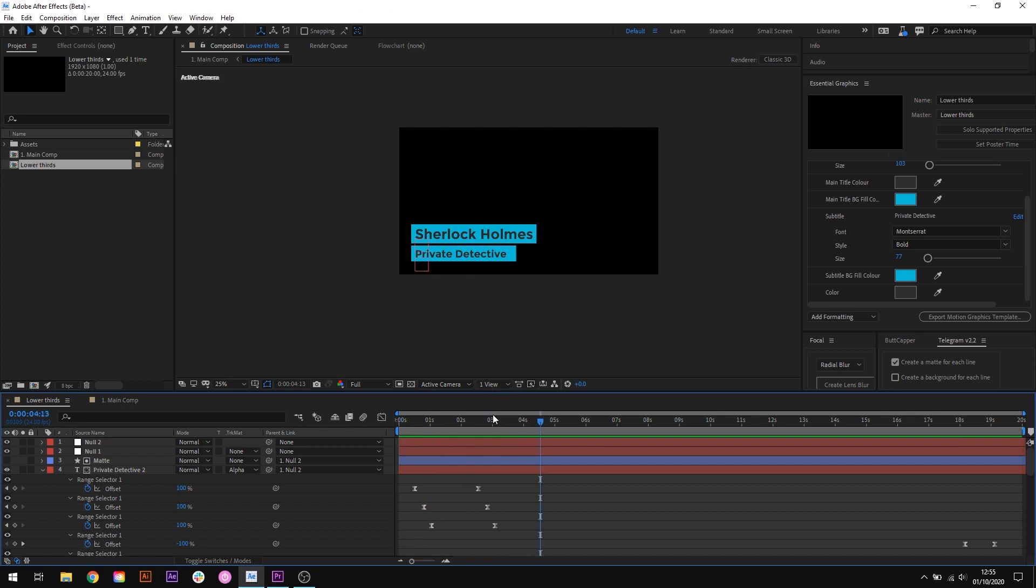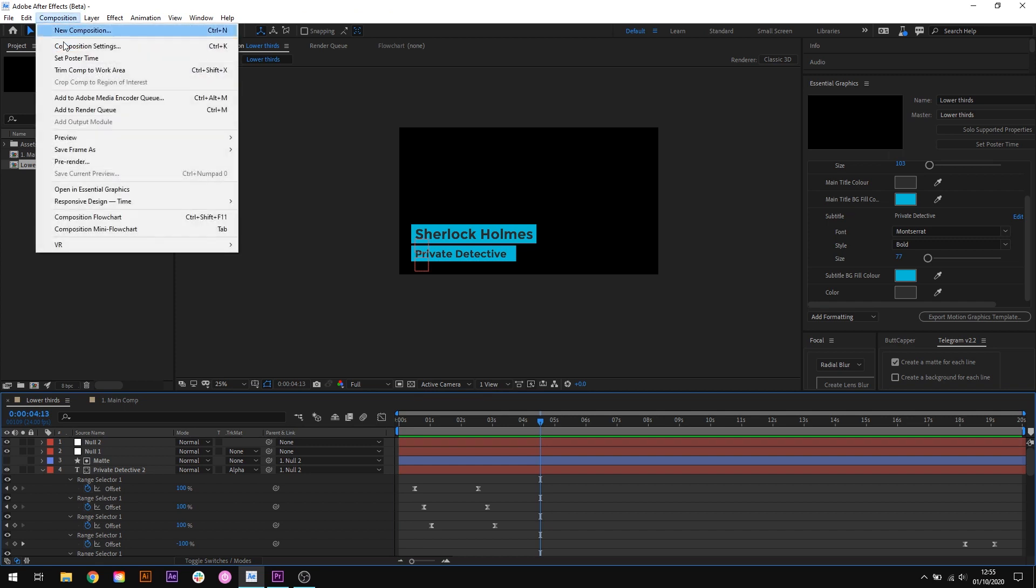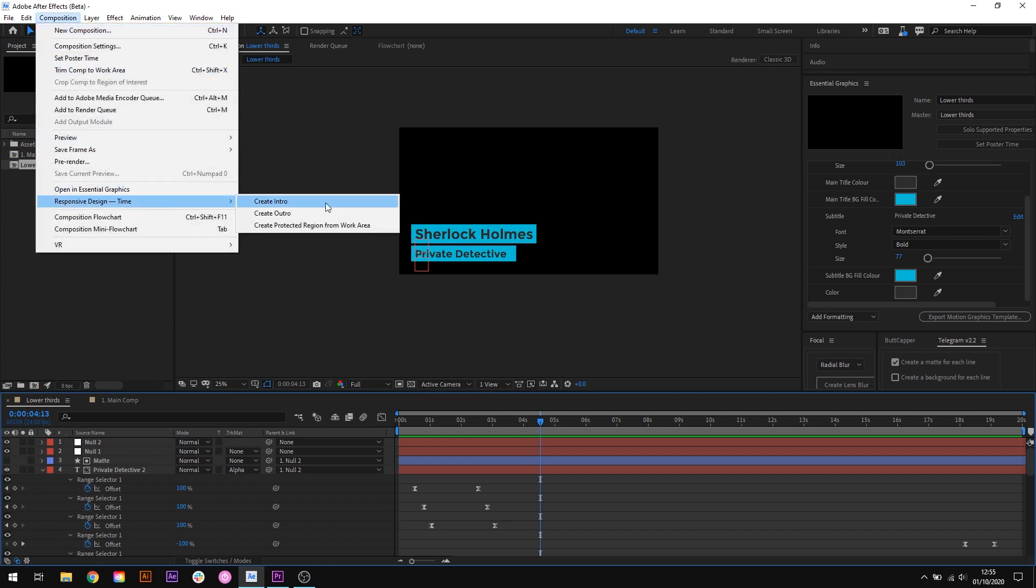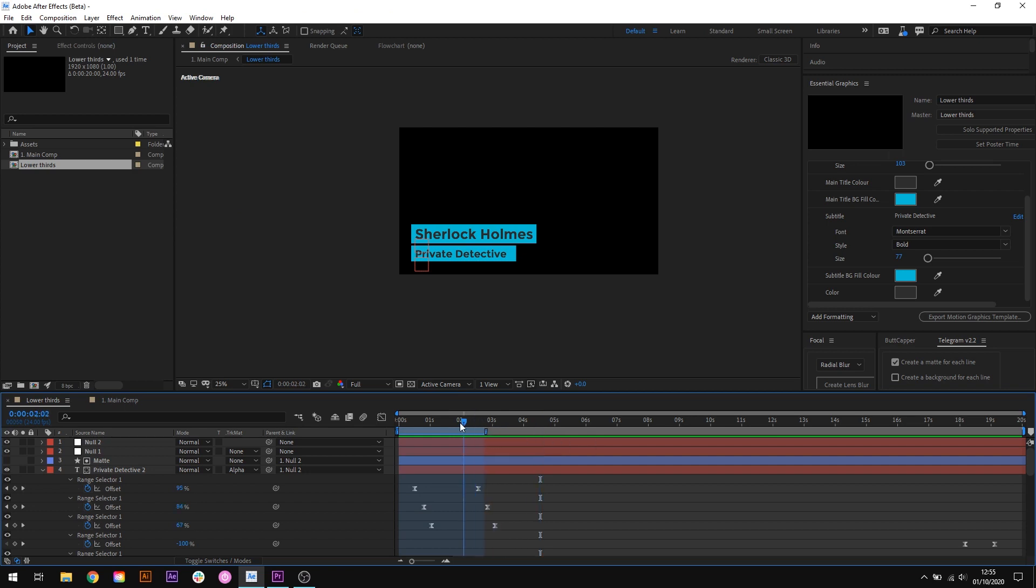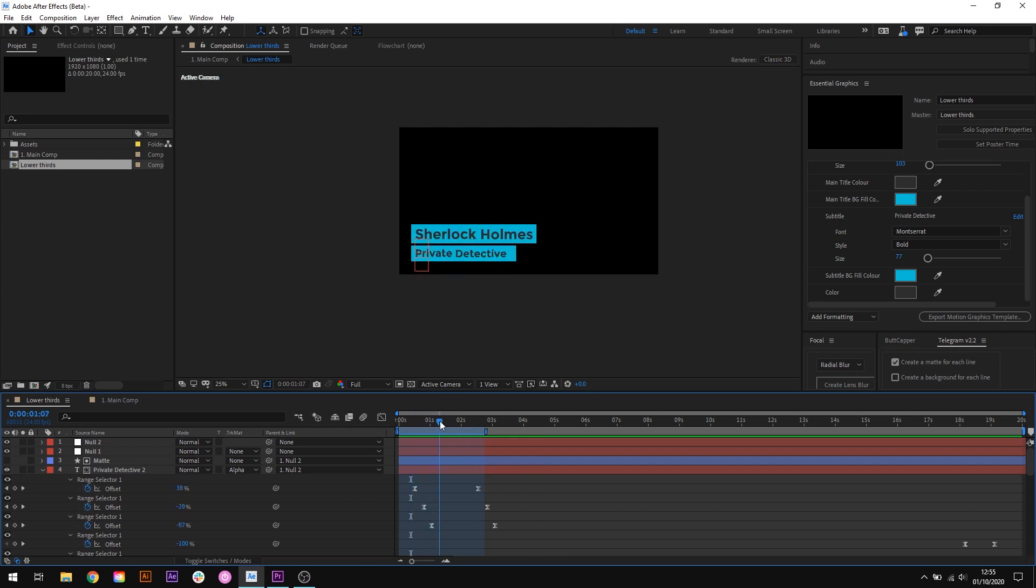So to set things up we'll enable the responsive design time by choosing composition responsive design time create intro and instantly you can see that what this has done is created these funky looking markers here at the beginning of our composition. What this does is it tells After Effects that whenever this composition is being retimed elsewhere this section here should remain unchanged.